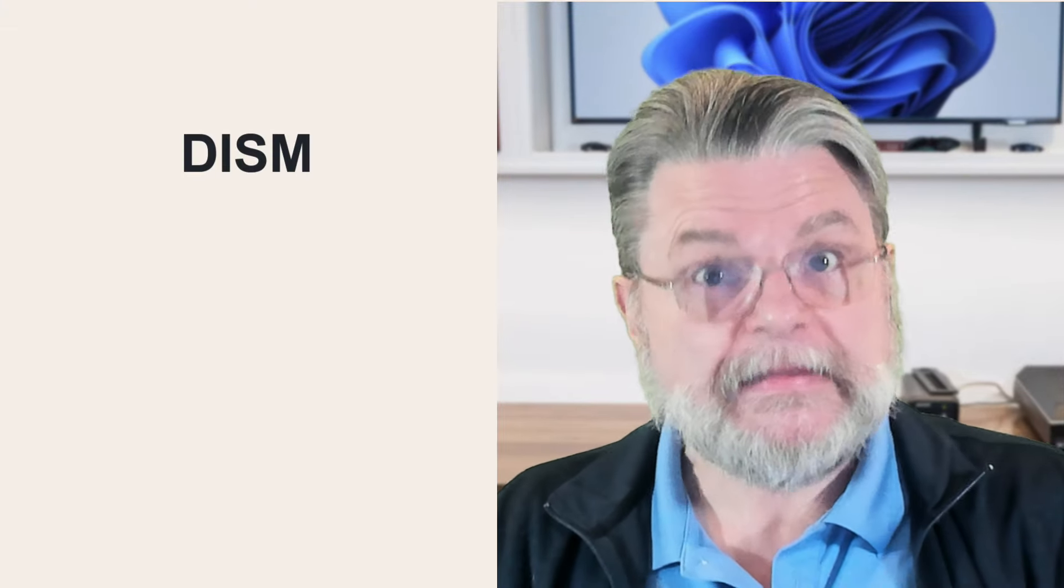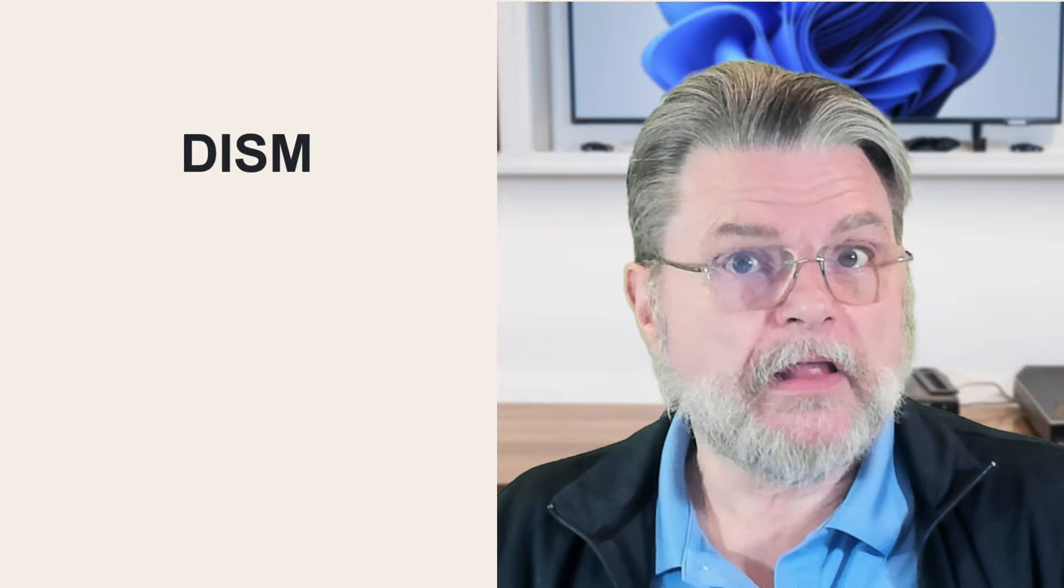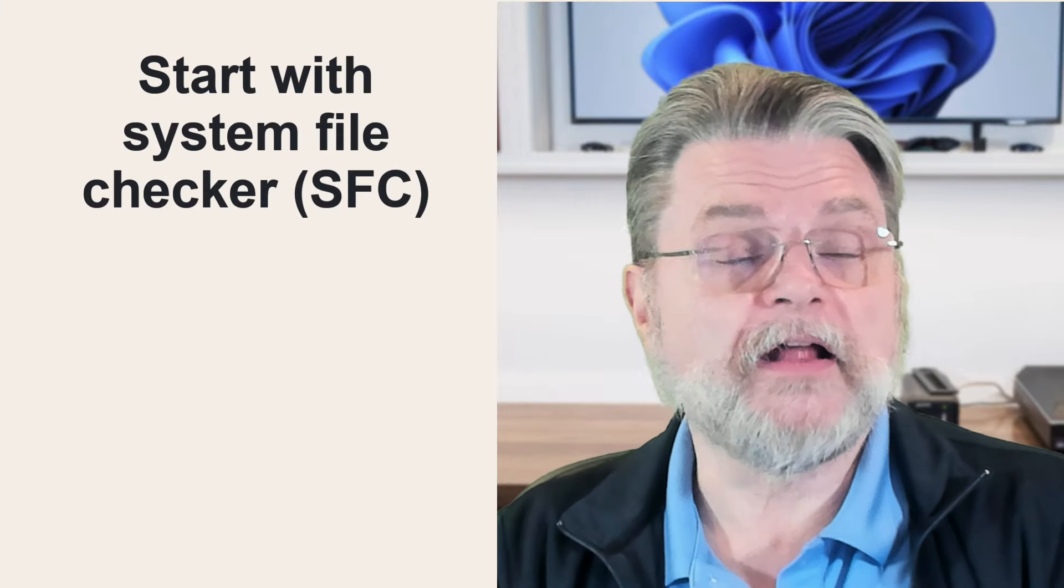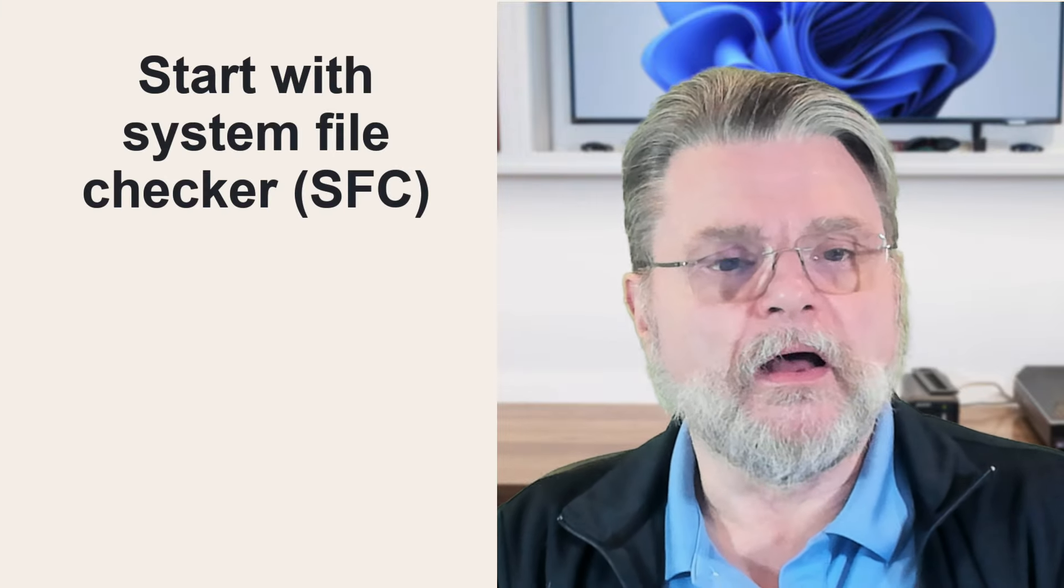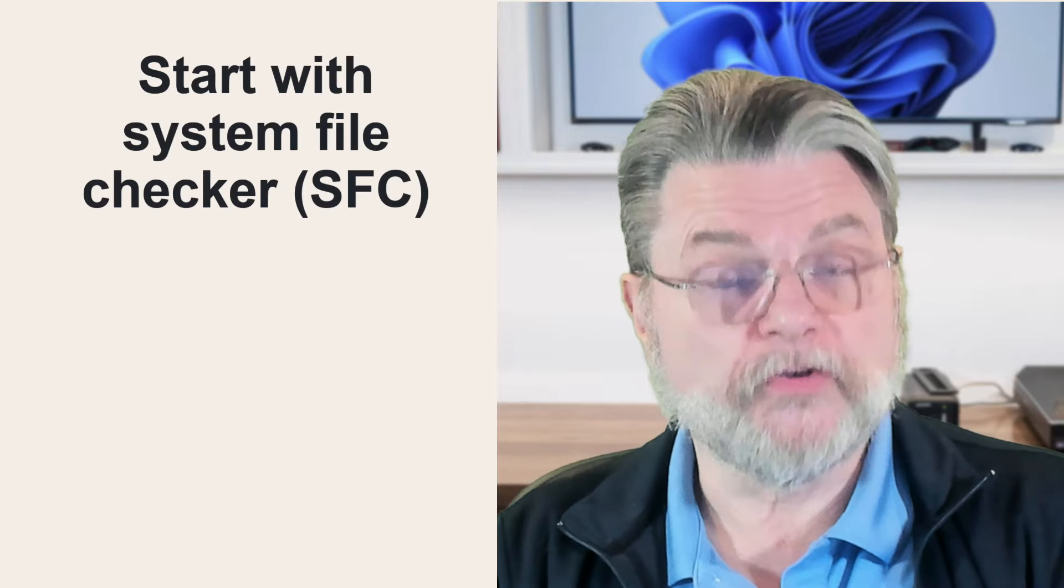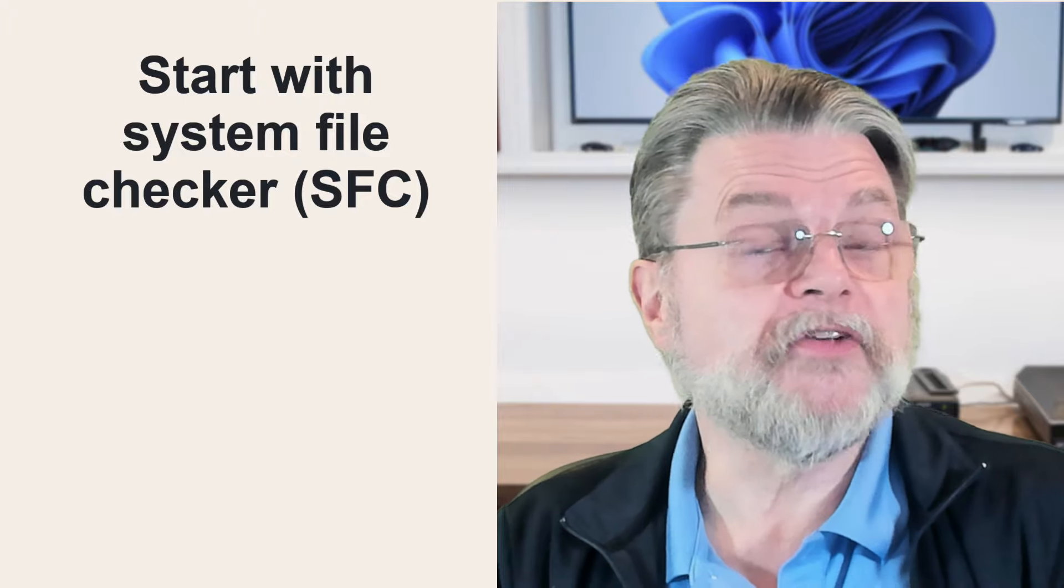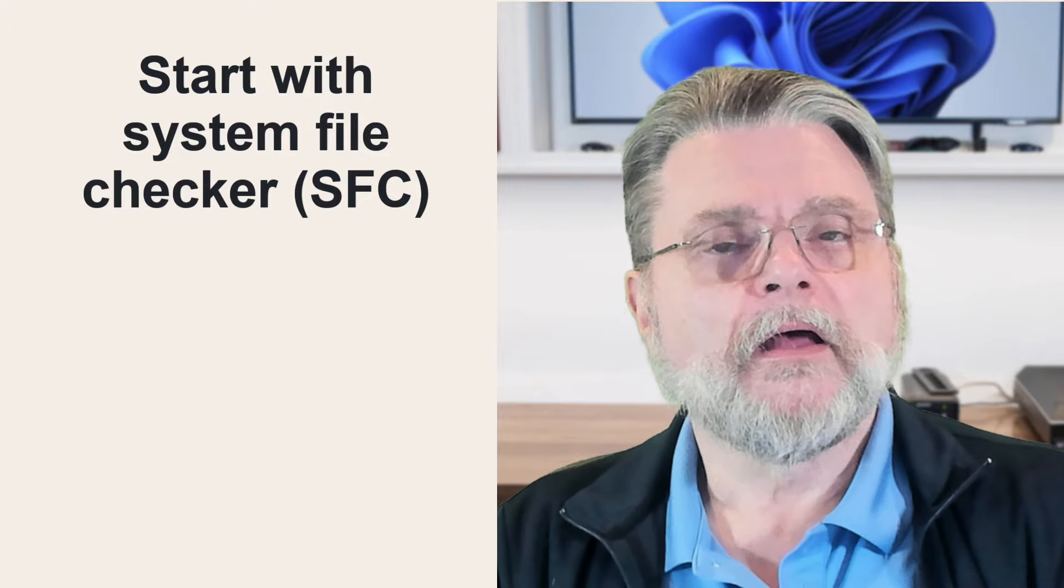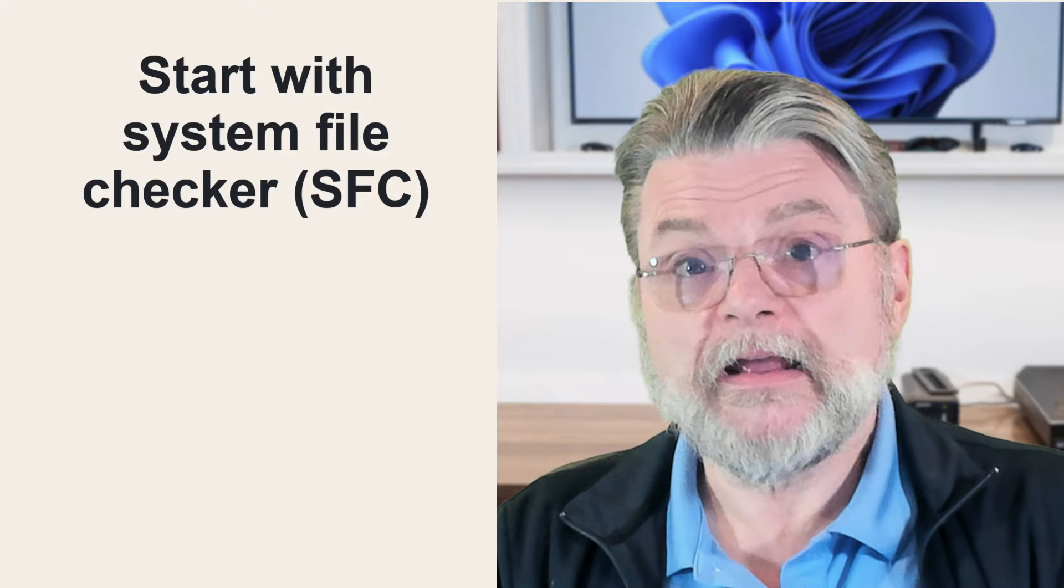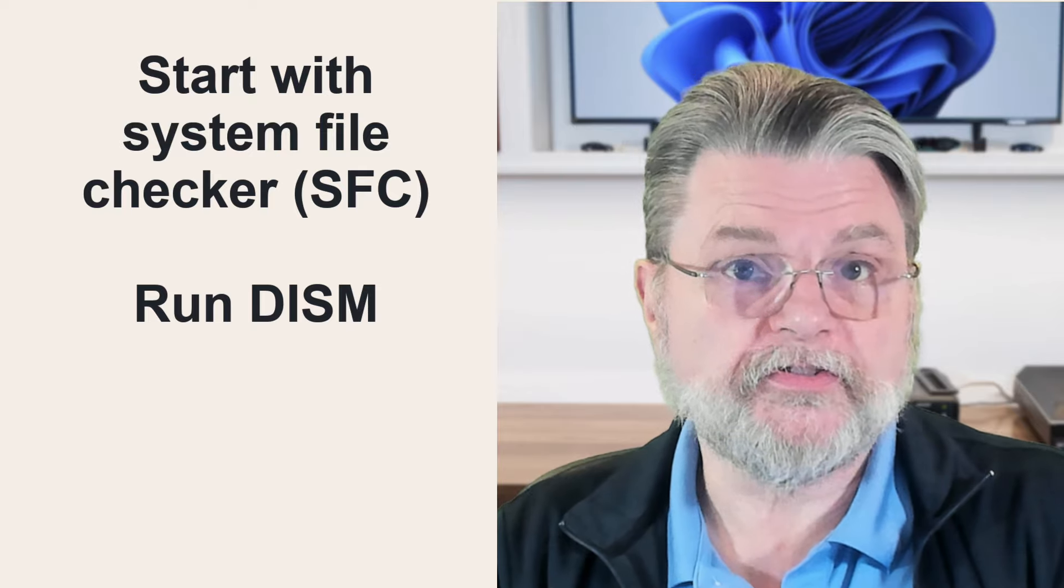So this is DISM, another tool in your toolbox. When I encounter problems that I suspect are system problems, the steps that I would follow are these. I would start with the system file checker, SFC. It's going to scan a certain set of files to make sure they are what they are. I would then run the DISM commands that we've just discussed.